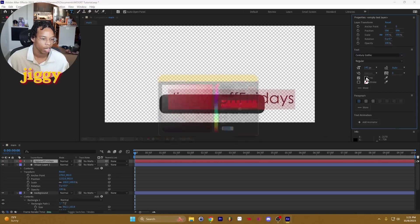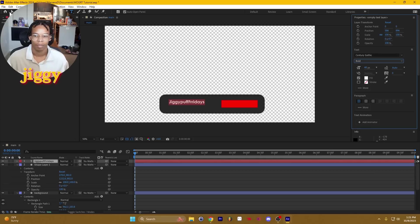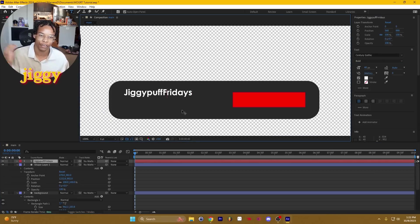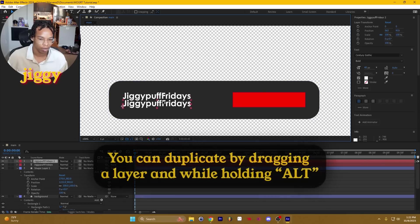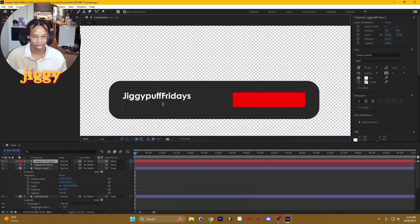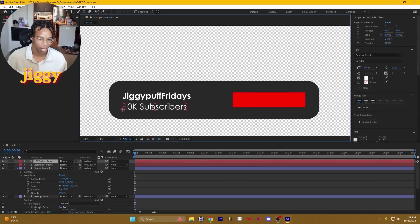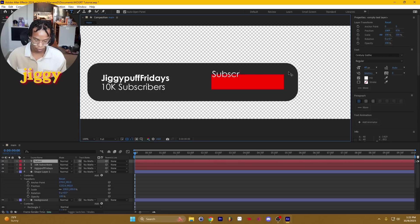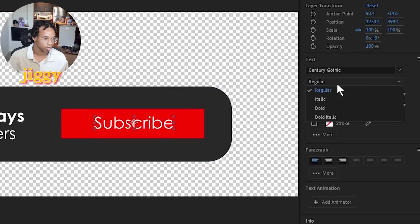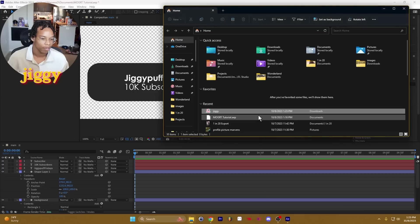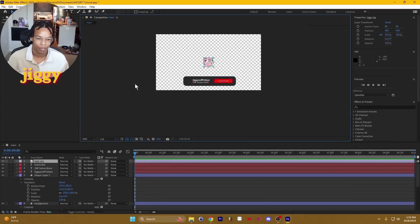We're going to use Century Gothic for now, bold is fine. Going to set it to the middle. We're going to duplicate this layer, put it down, and add how many subscribers we have — so 10k subscribers. By the way, thank you guys for reaching me to 10k subscribers, I never thought I'd make it this far. We're going to make this text regular instead so it has that nice contrast. Then we'll add a subscribe call to action to the button — I'm going to make this bold. And then I'm going to drag and drop my Jiggy picture over here, put it right here, and scale it down.